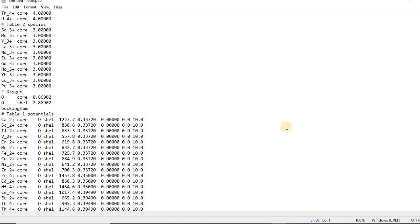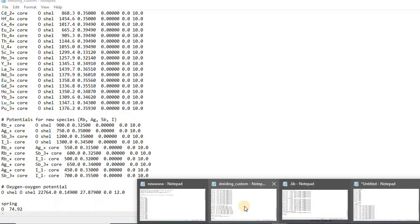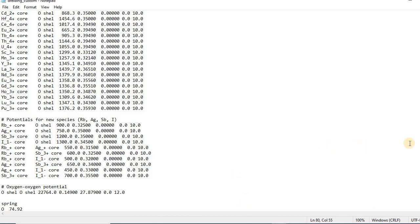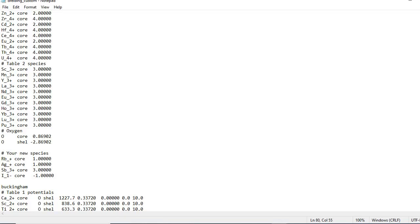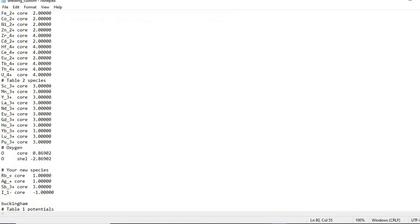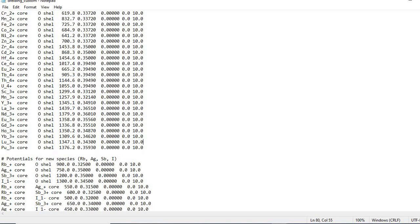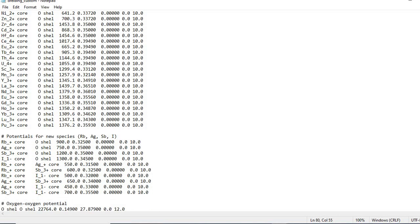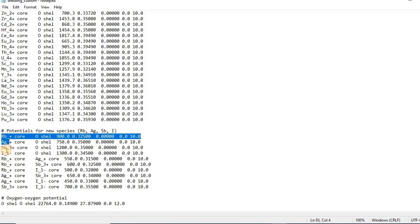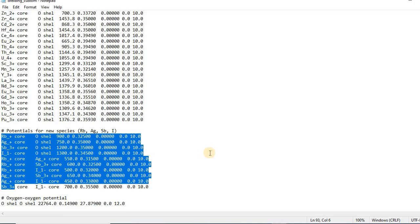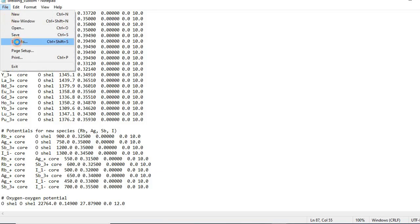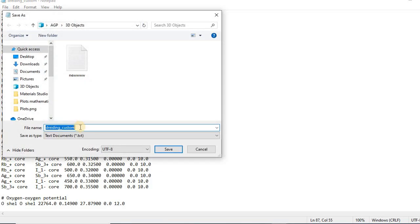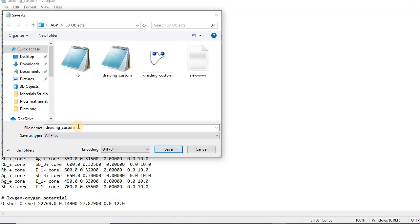Here I already modified Leavis force field for my current structure. Simply I just added some species. You see my new species are Rb, Ag, Sb, and I which I added. And then after that I also added potentials for the new species Rb, Ag, Sb, and I which is shown over here - Rb, Sb, I. All the potentials I just edited.